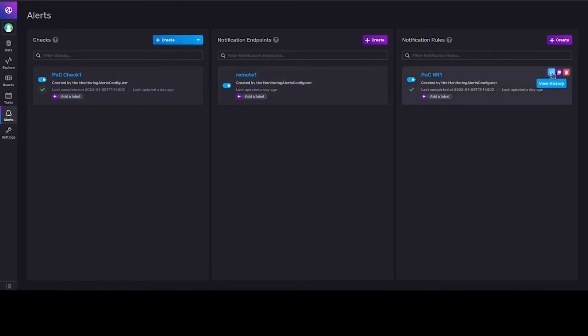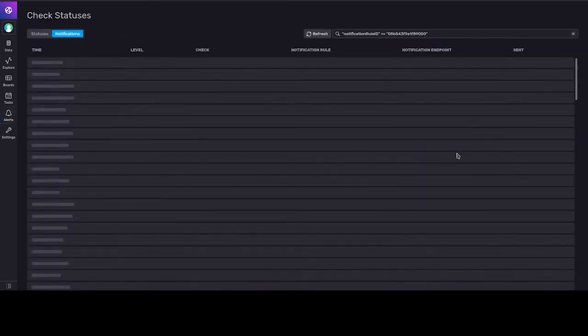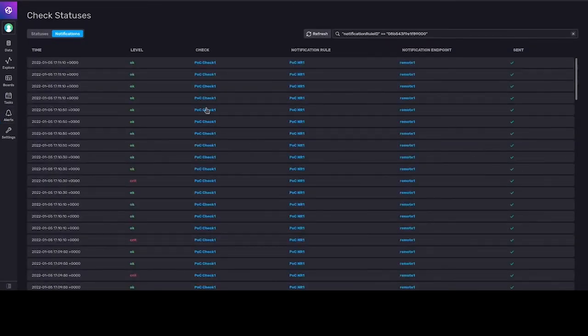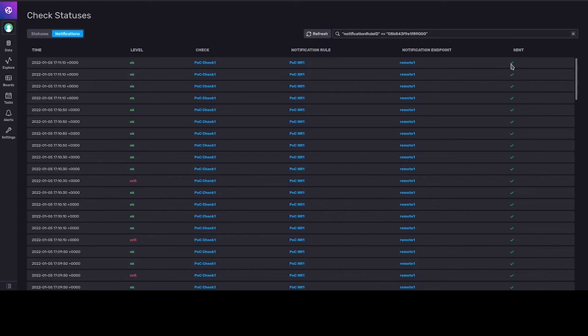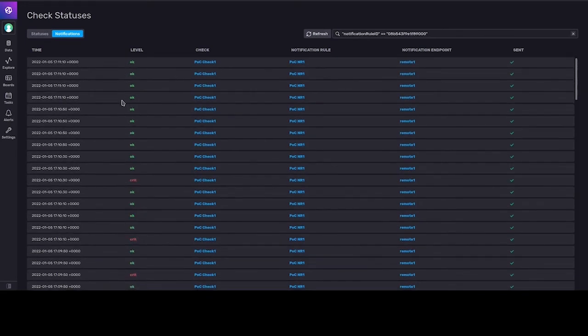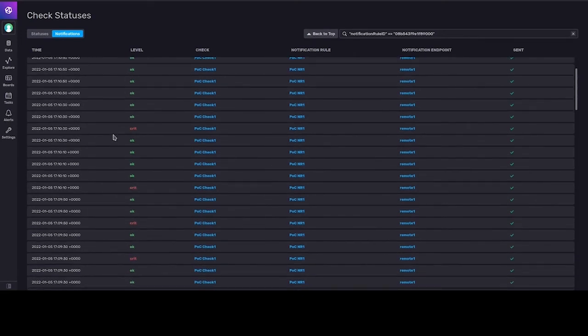And we can also see the history of notifications which were sent to the notification endpoint. As we can see, every notification was received because there is a send flag set to the OK status. And we can see that the application received various messages describing current statuses.